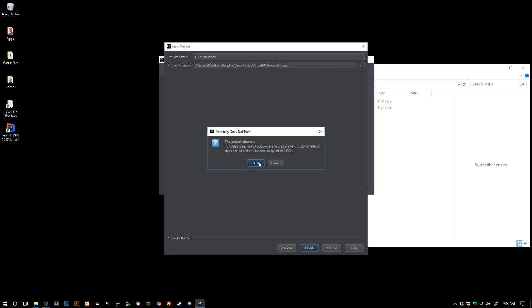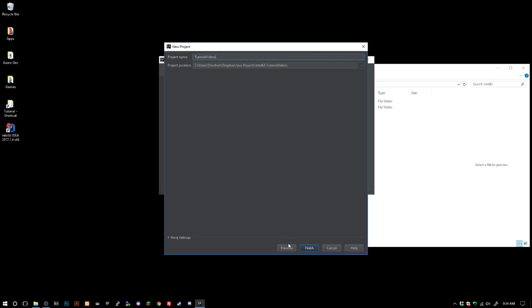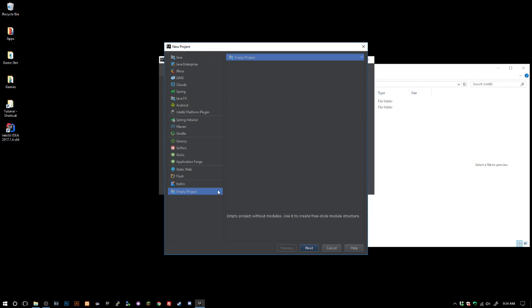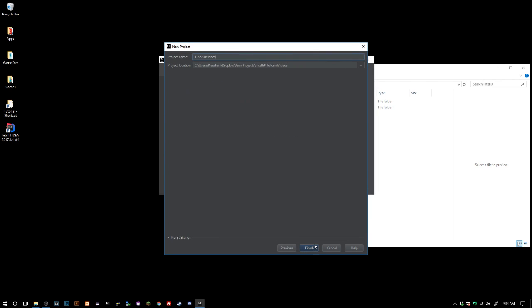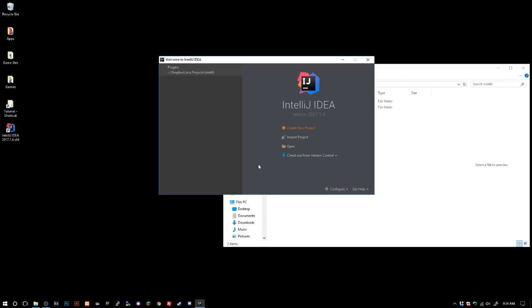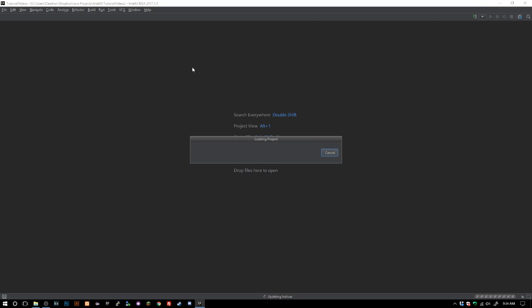Let me go ahead and say tutorial videos. We'll go ahead and create that and now we'll wait for this to load. Now it's greeting us with a project structure, we'll go ahead and skip this for now. We'll just press OK because we can't do anything quite yet with it.